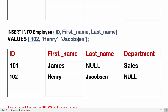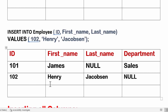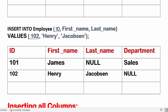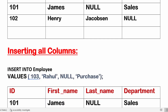INSERT INTO employee, then we type in column names and the values for all the columns. For the second row, we don't know Henry Jacobson's department name, so I'm not writing the column name 'department' or its value — I am only filling three column names and three values. The department will go null.